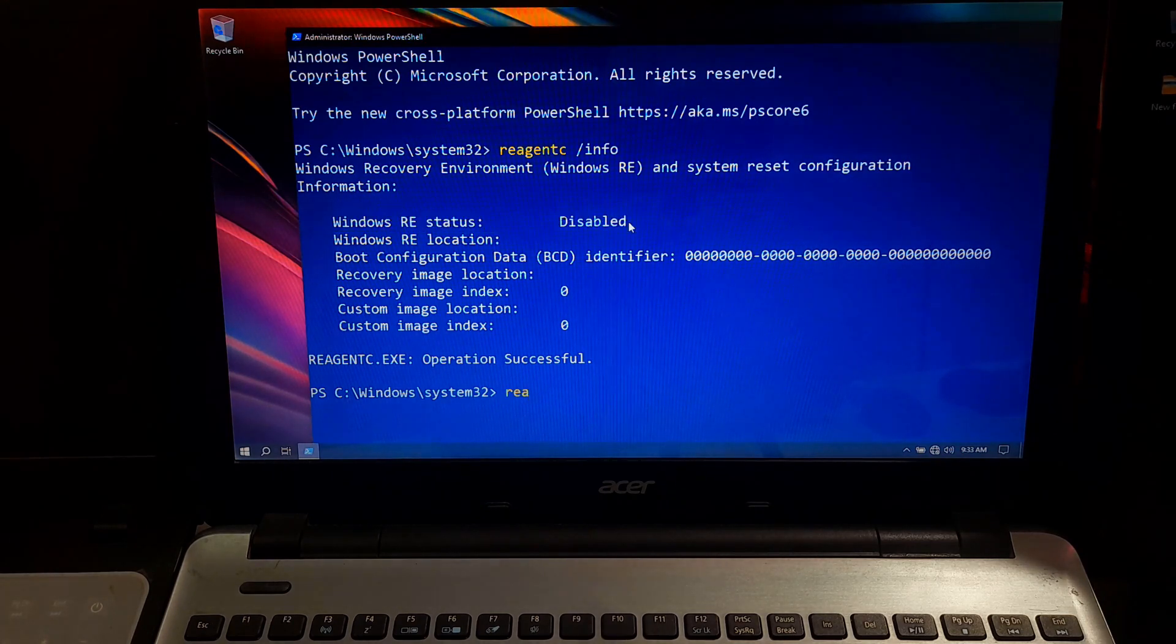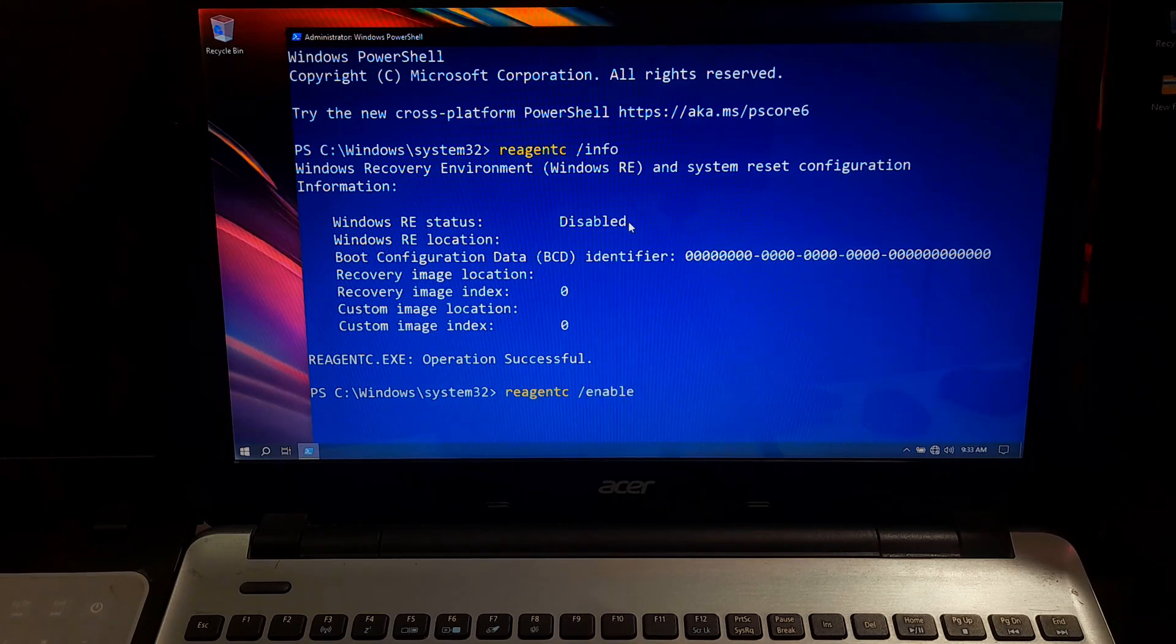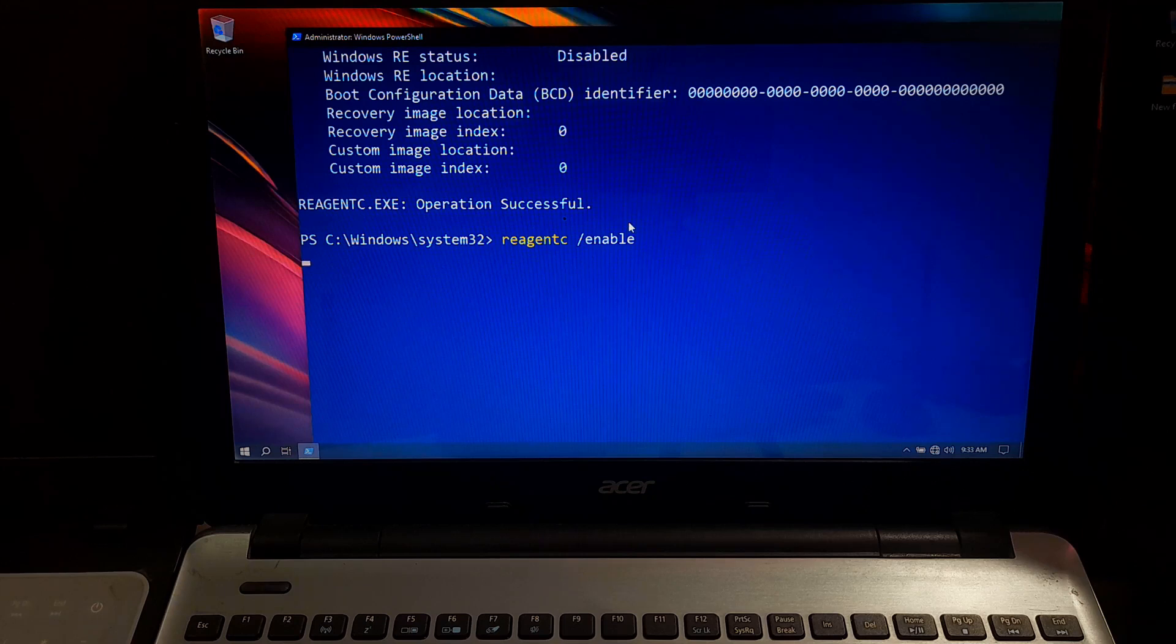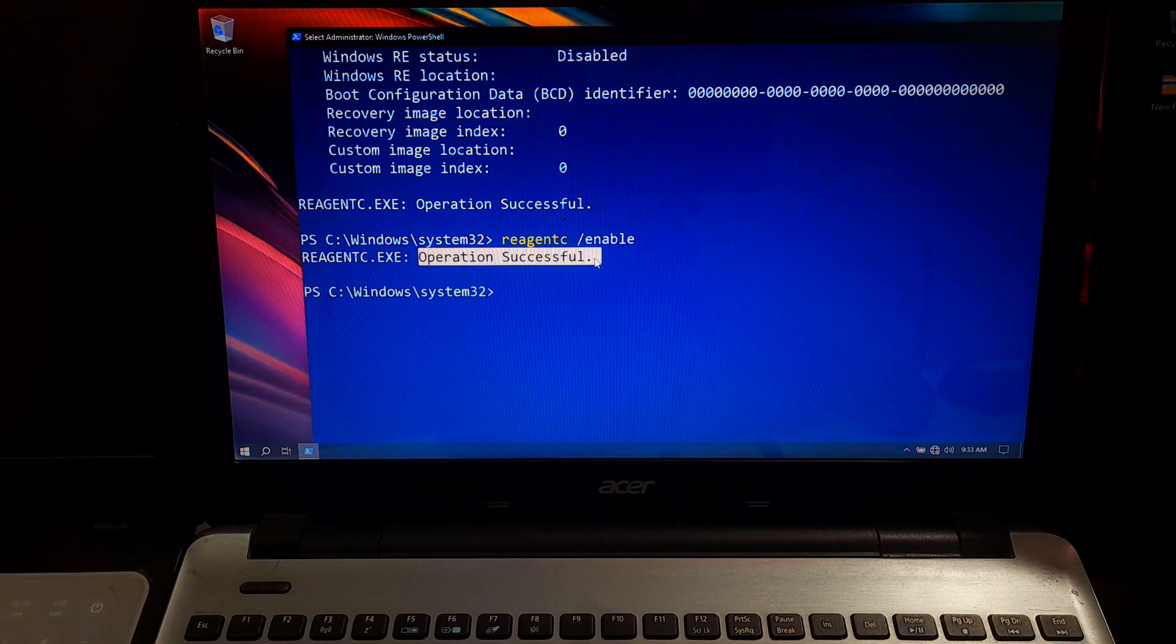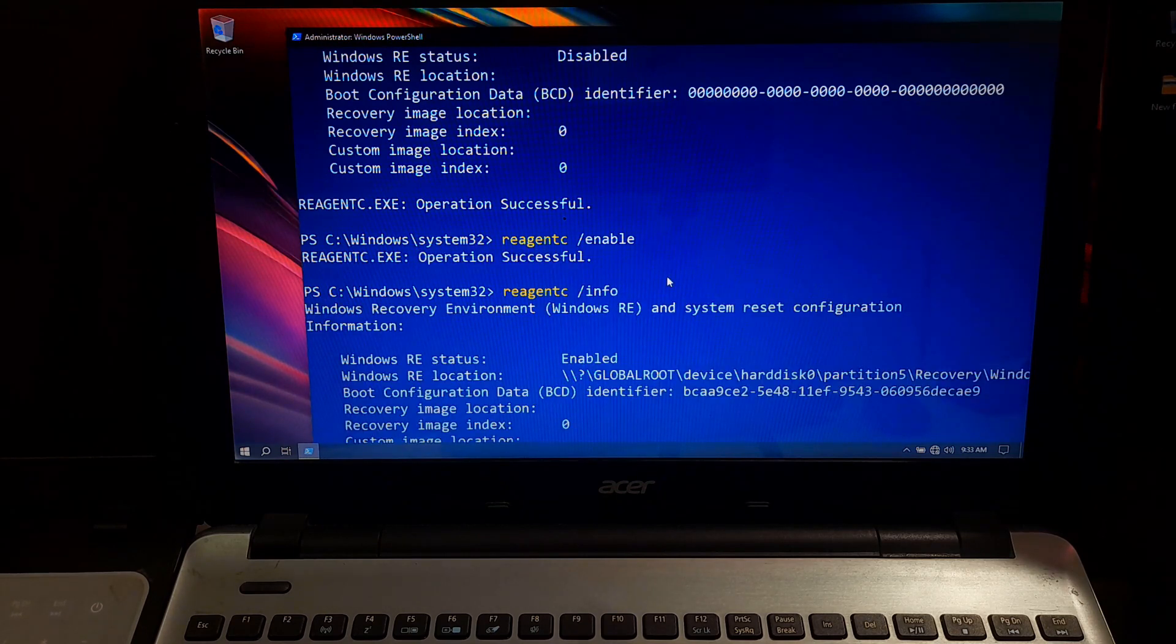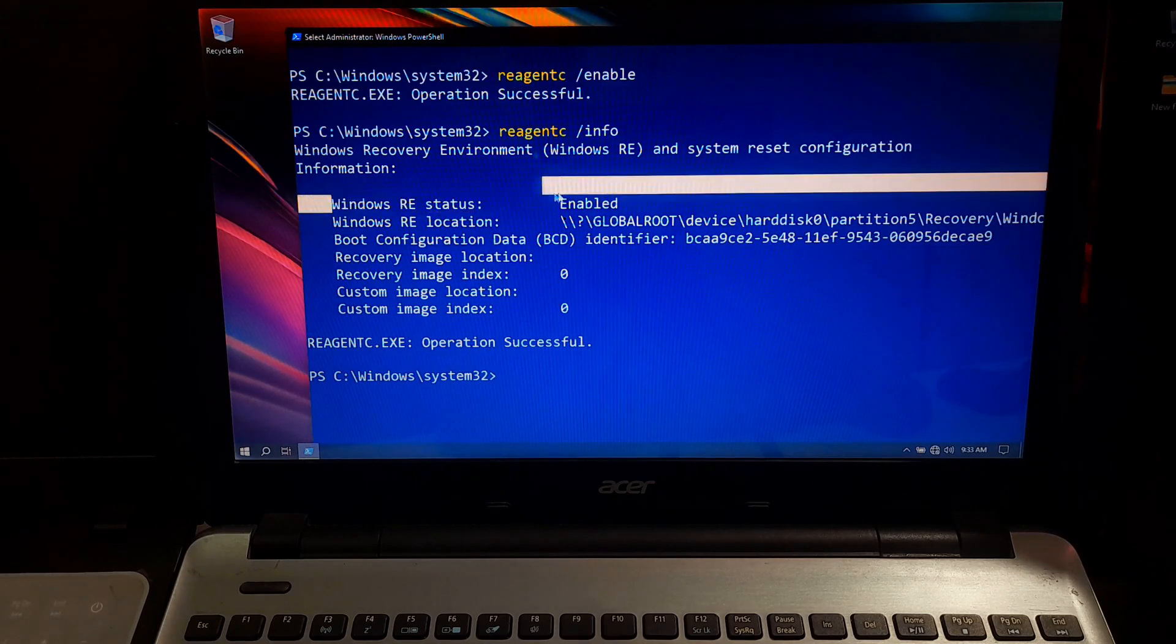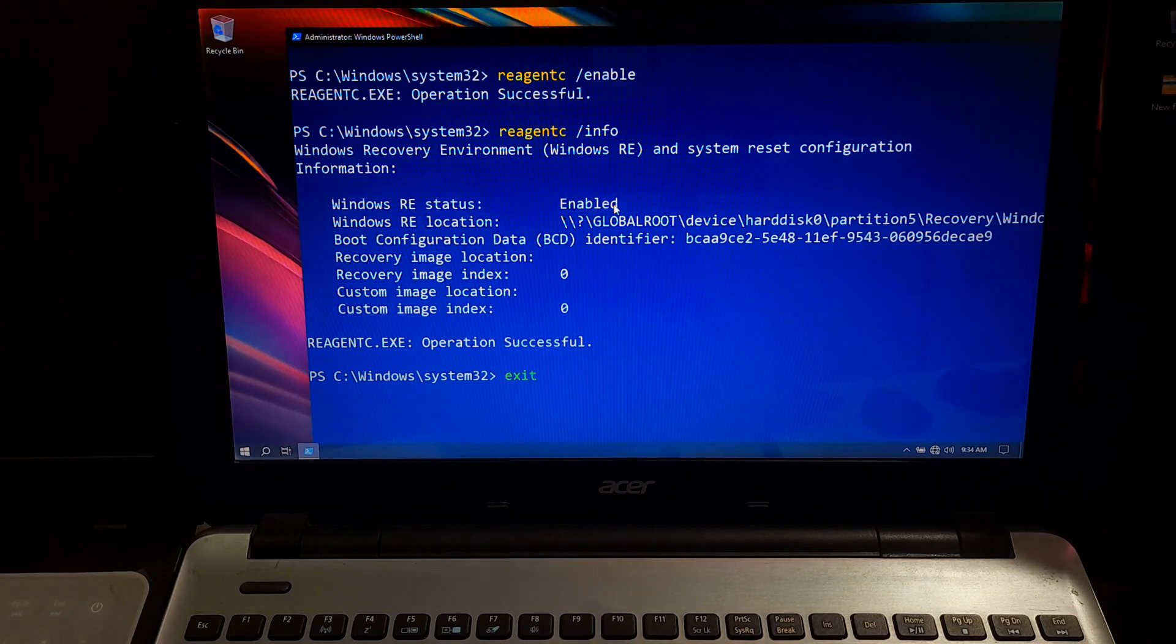Simply type reagentc /enable and press enter. Now, you can run reagentc /info again to confirm the status has changed to enable. If it's enabled, then fine. If not, don't worry. Let's move on to the next step.